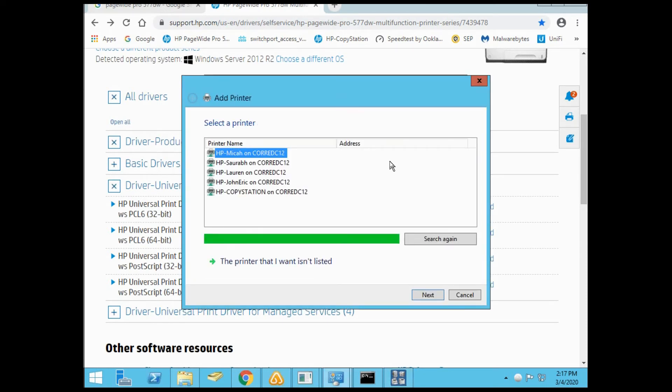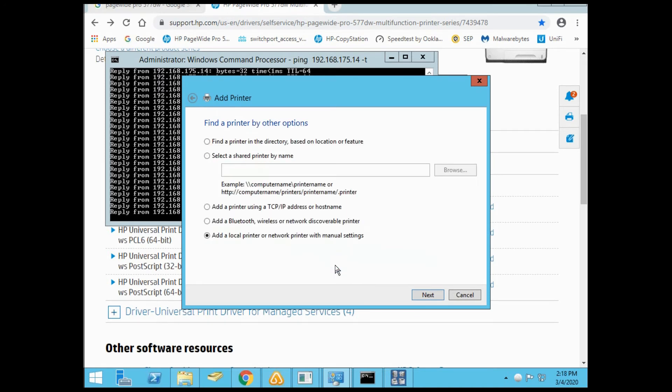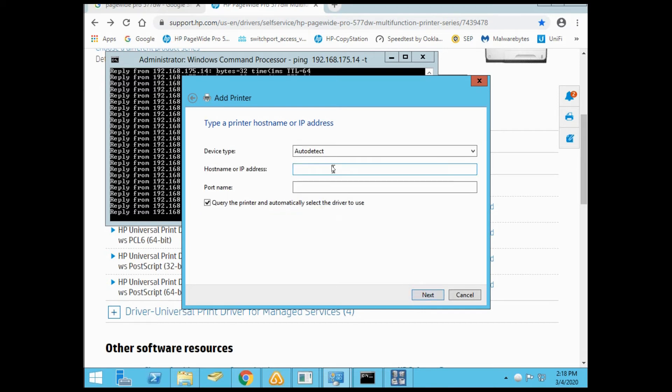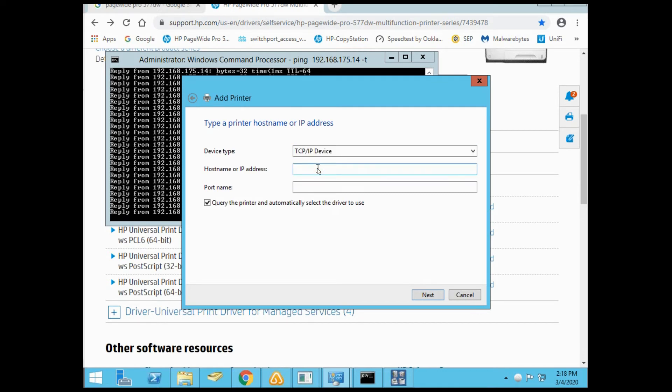It's looking for the printer. Select that the printer you want isn't listed. Add printer by IP address. For device type, select TCP/IP. Enter the IP address of the printer you're trying to connect to, which in this case is 192.168.175.14.